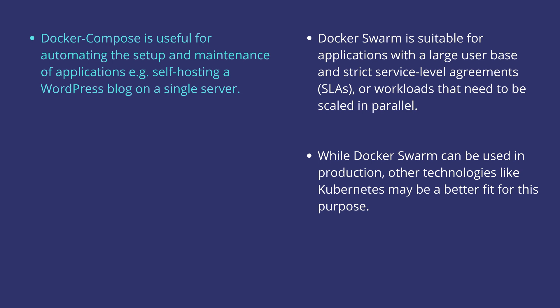Whereas Docker Swarm is suitable for applications which have a larger user base and which follow very strict service level agreements, or workloads which are required to be scaled in parallel.